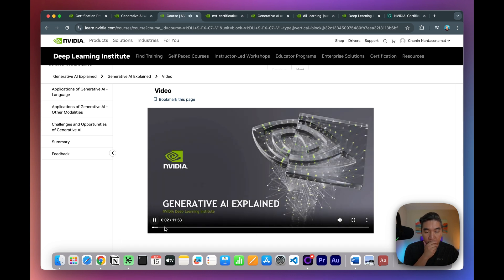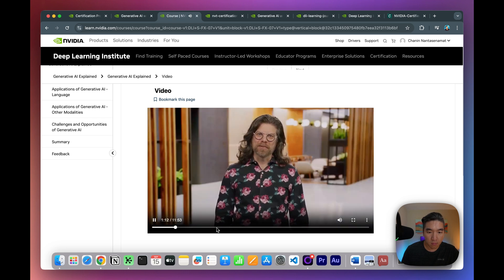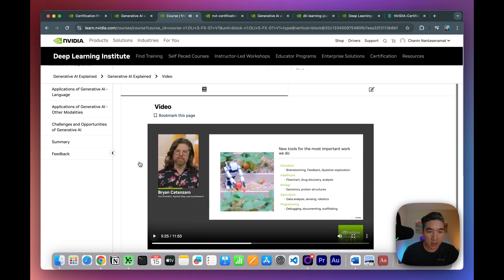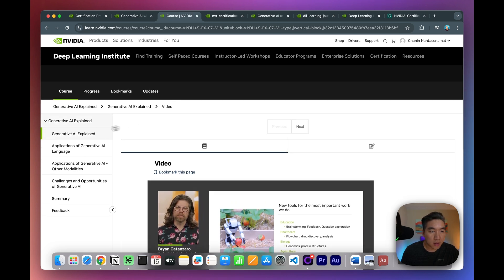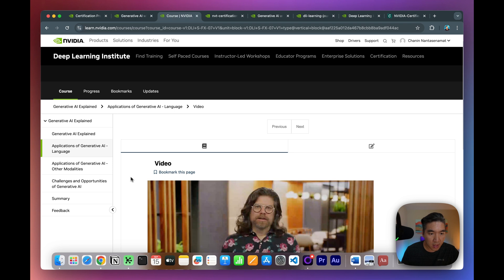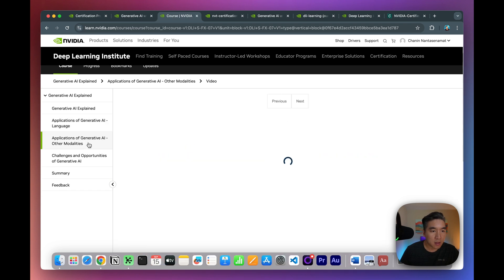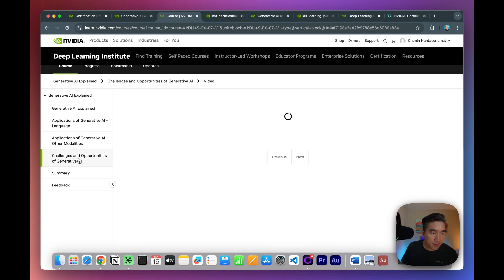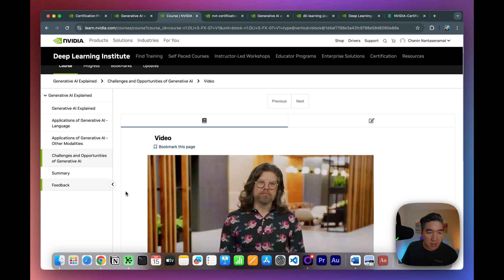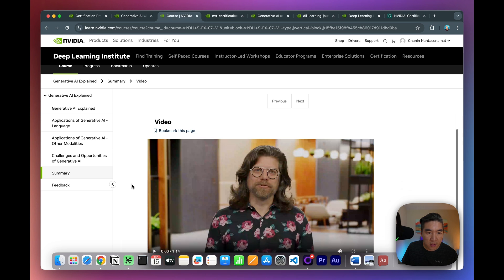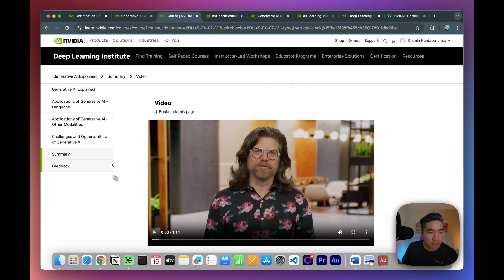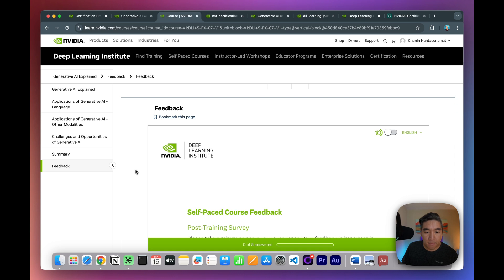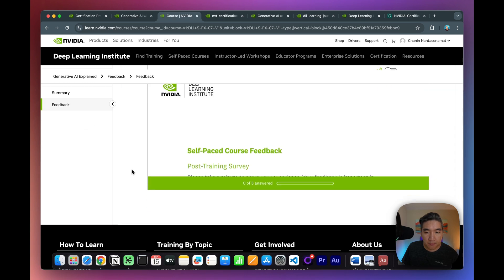So this is the video. Hello, everyone. And welcome to the Deep Learning Institute. Awesome. So it has the videos here and these are the various topics. These are the general information part, the application side, other modalities like image, video, audio, which is in addition to text, some of the challenges and opportunities of Gen AI, summary of the course, and also feedback for you to provide.